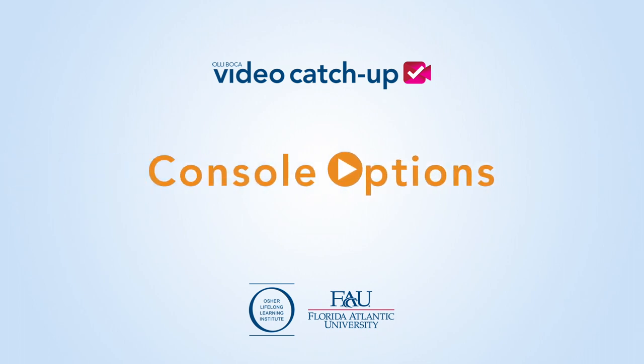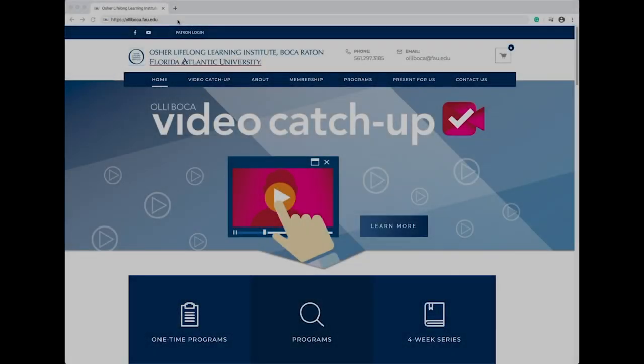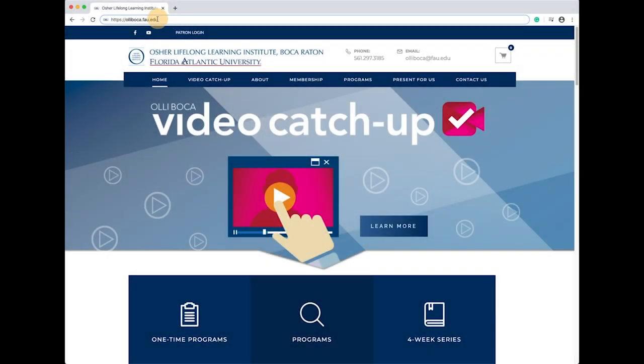Hi! Let me show you how to get to and watch a video of one of the lectures you've registered for. To begin, go to the aliboca.fau.edu website and login to your patron account.